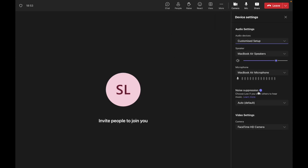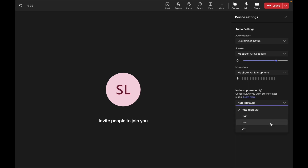Under noise suppression, the default is set to Auto. You have three other options: High, Low, or Off.